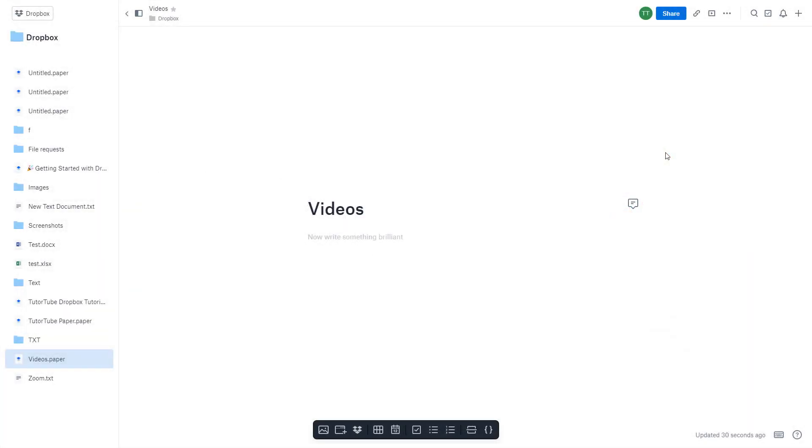So now let us see how we can insert videos inside of Dropbox Paper. You can see that I've already got my Dropbox Paper opened up, and once I click on this area, I can insert video.